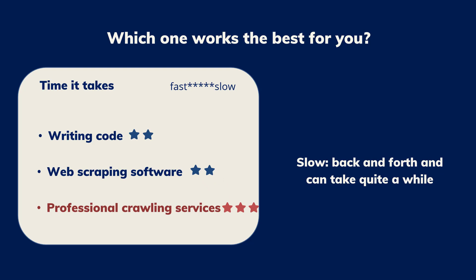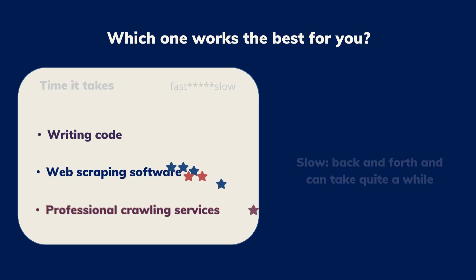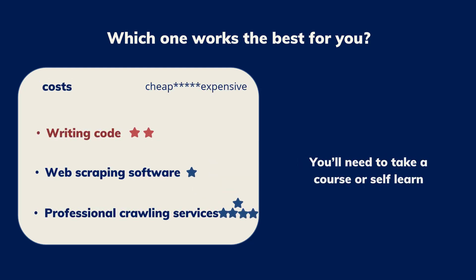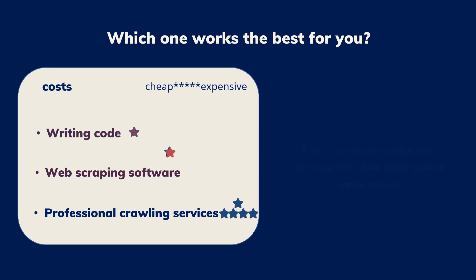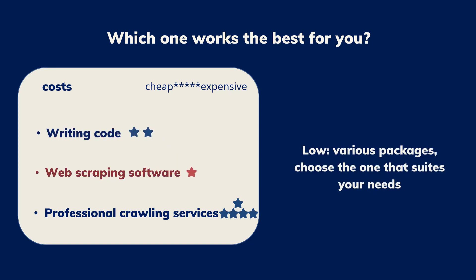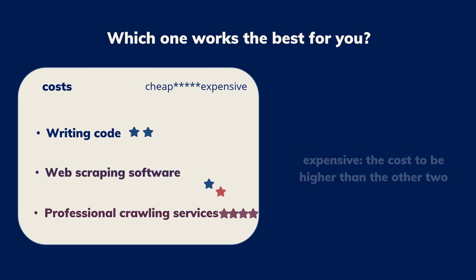Cost. You will need to take a course or self-learn. The price is relatively low. There are usually various packages at different price levels and you can choose the one that suits your needs. Since everything is customized, you can expect the cost to be higher than the other two.